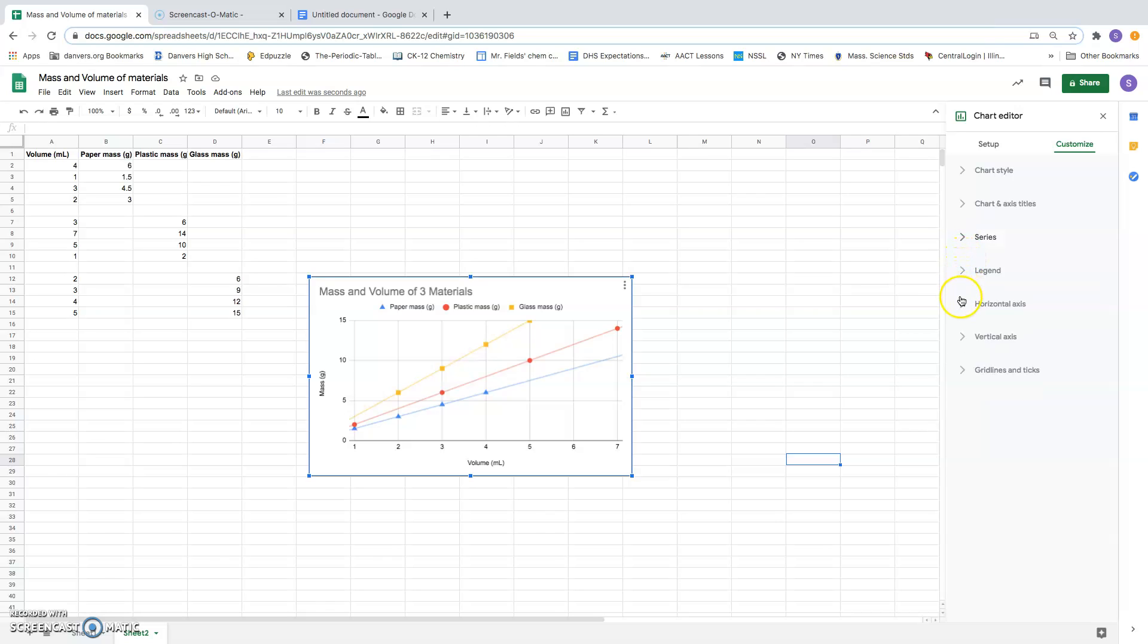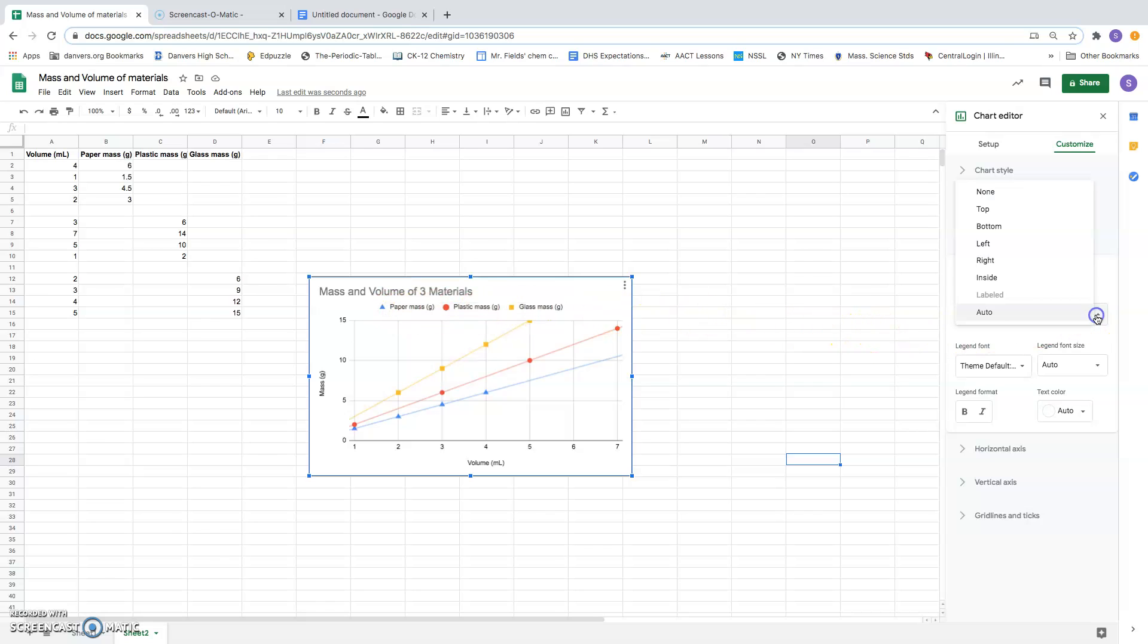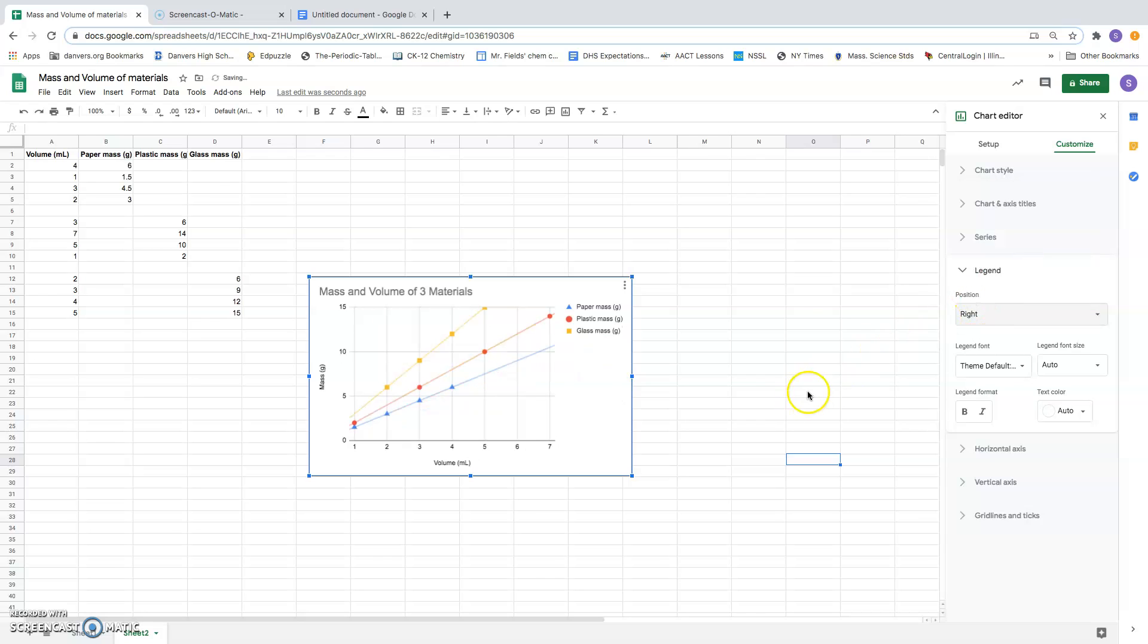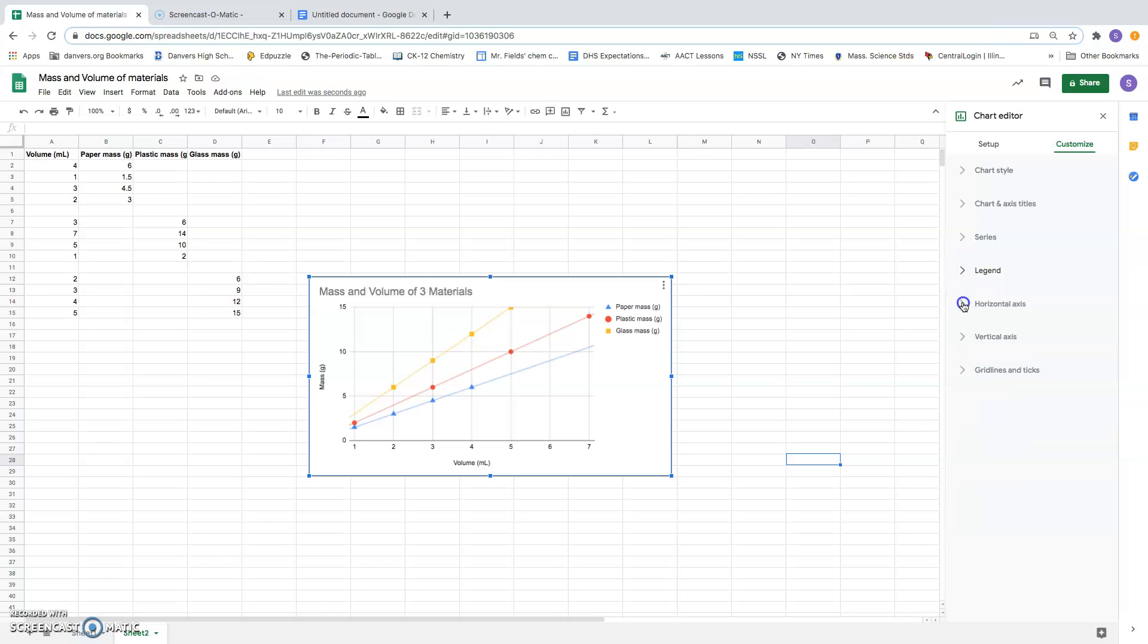Now let's go back up here. We have got the legend to deal with. So the legend is this stuff, this information about what the blue triangles and the red dots and the yellow squares mean. I don't happen to like it being under the title. I want to move it on to the right of this graph. So I'm going to put it over there.